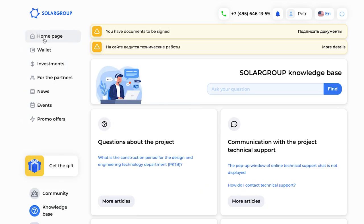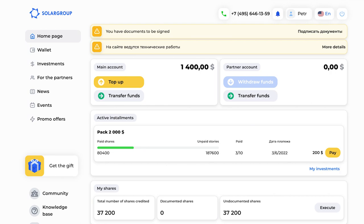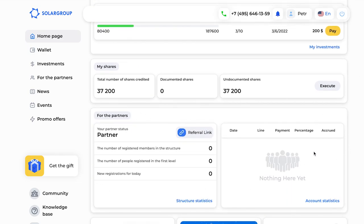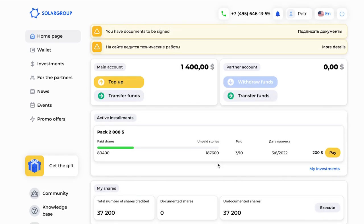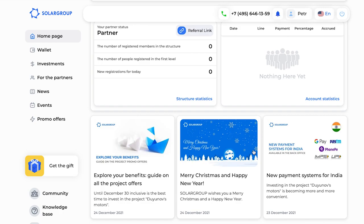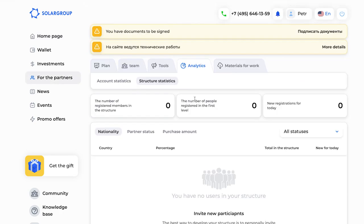After signing the partnership agreement, additional partner blocks appear on your main page. Here you see your status, the number of people registered, and the reference remuneration that has been accrued. On the main page you can see the main modules: topping up your accounts, your installment plans, information about your parts, and information about your partnership activities. You can click on 'Statistics of the Structure' for more detailed analytics.